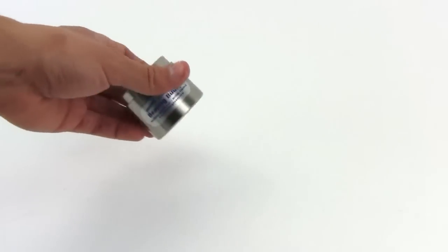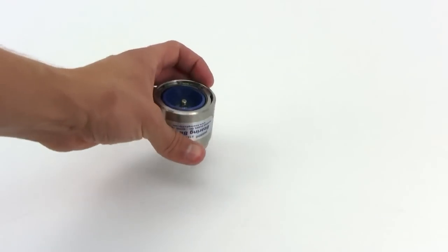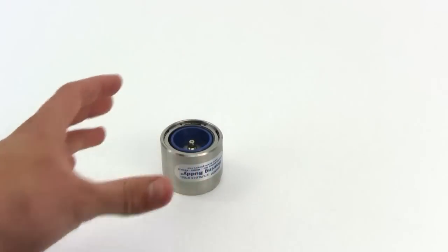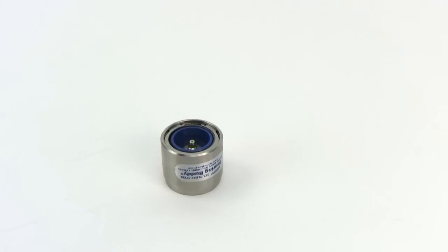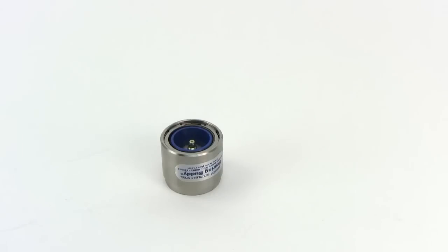The bearing buddies help keep dirt and water out of your hub. They keep water out because they create a slight pressure inside your hub, about 3 psi, so that when you dunk your trailer down at the boat ramp and submerge your trailer hubs, water is not allowed to get in because of that pressure.